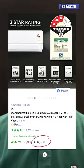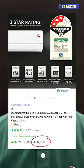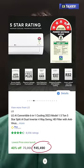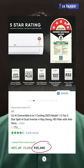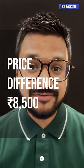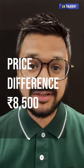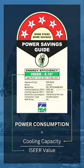LG Split AC के 3 star model की cost है ₹37,000, जबकि same AC के 5 star model की cost है ₹45,500। So the price difference is ₹8,500. Now let's calculate the power consumption.